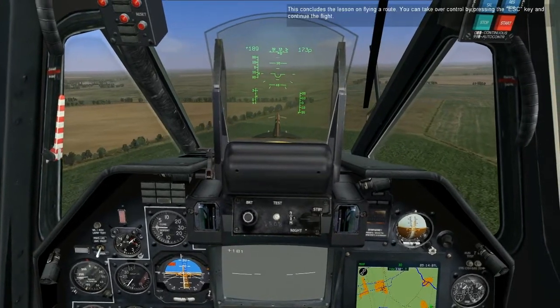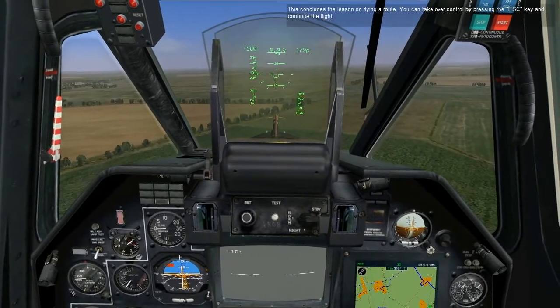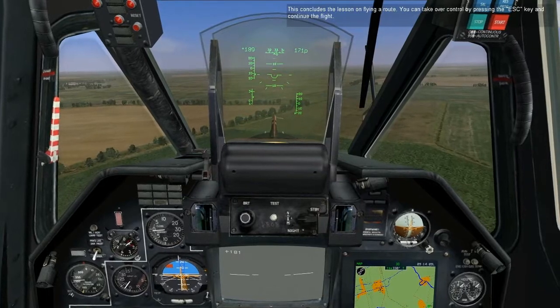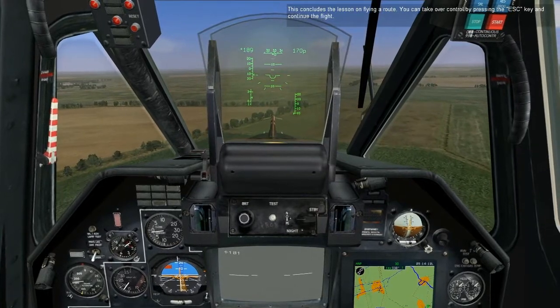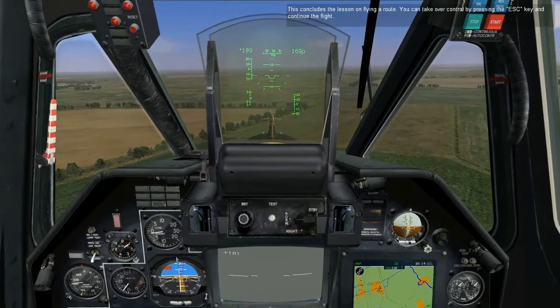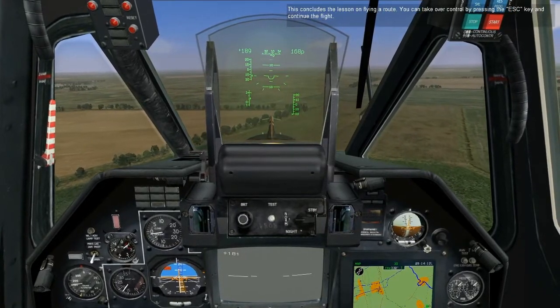This concludes the flight plan on the final route. You can take over control by pressing the escape key to continue the flight. Good luck.